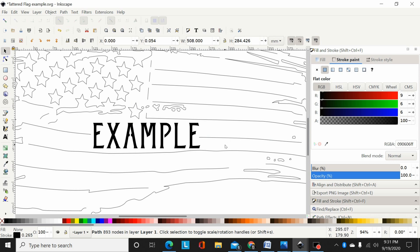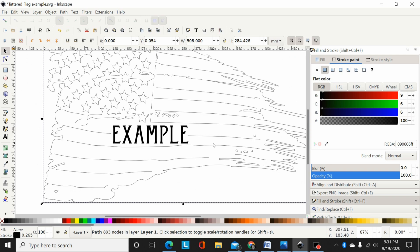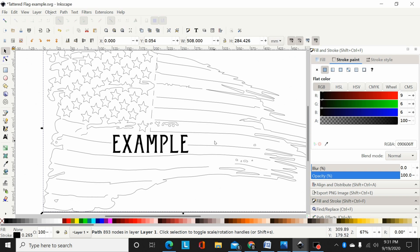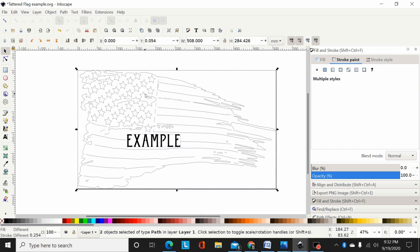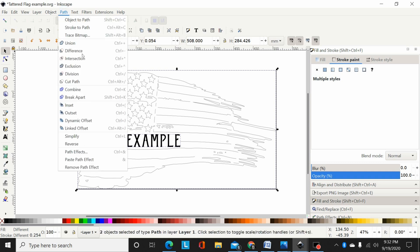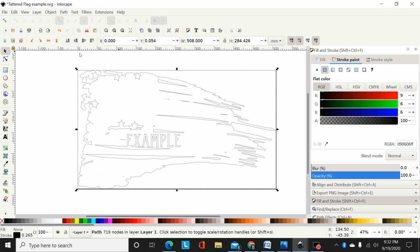Now the problem he was having - if I take this font now, select it and then select the flag, zoom out a little, you can see they're both selected. Now if I go Path, Difference, it's going to wreck this design because that has open lines. It just wreaks havoc on it, turns it all wonky.